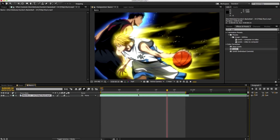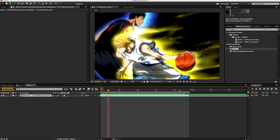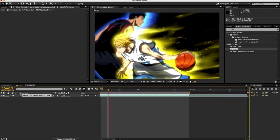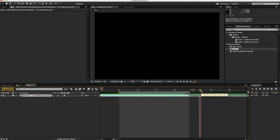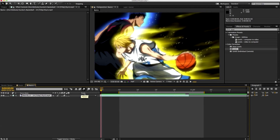Now for the preview shortcuts: if you press B, that's where you want the preview to start. And if you press N, that's where you want the preview to end.